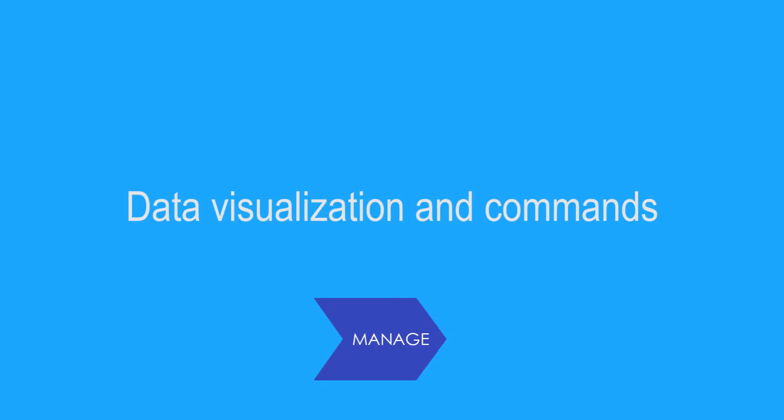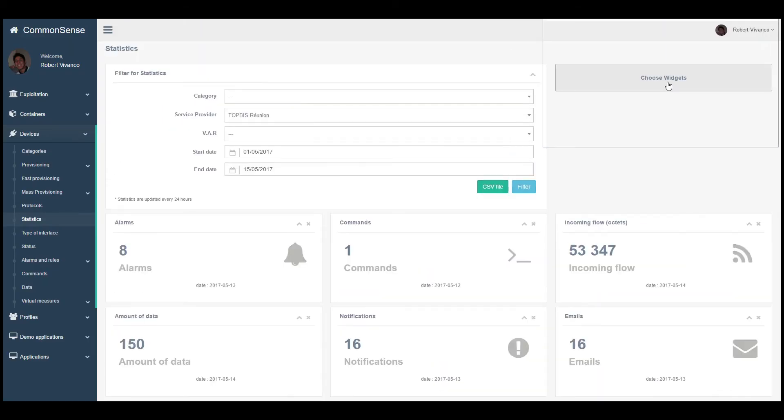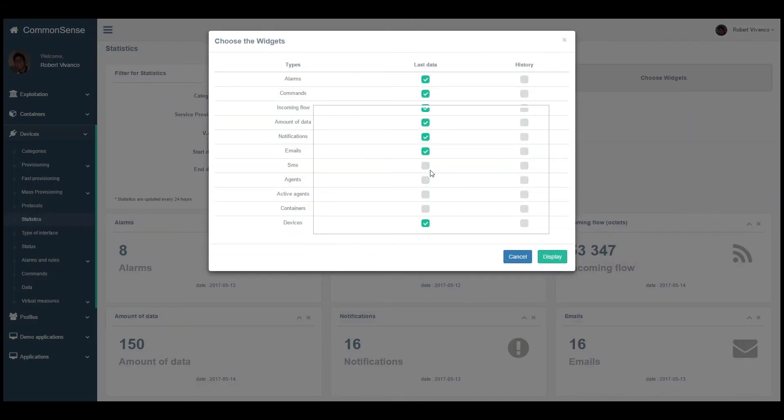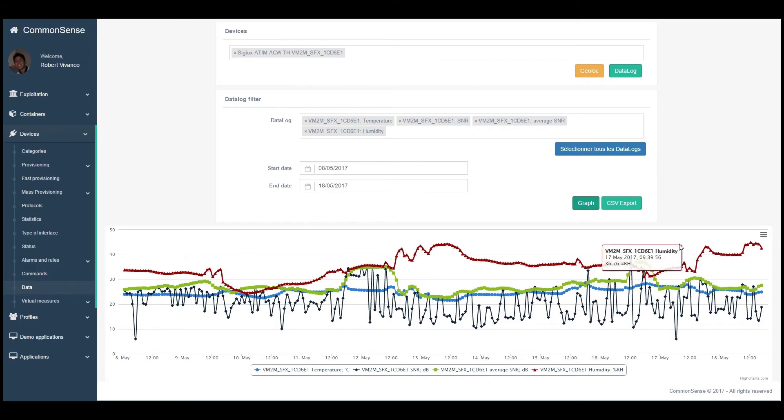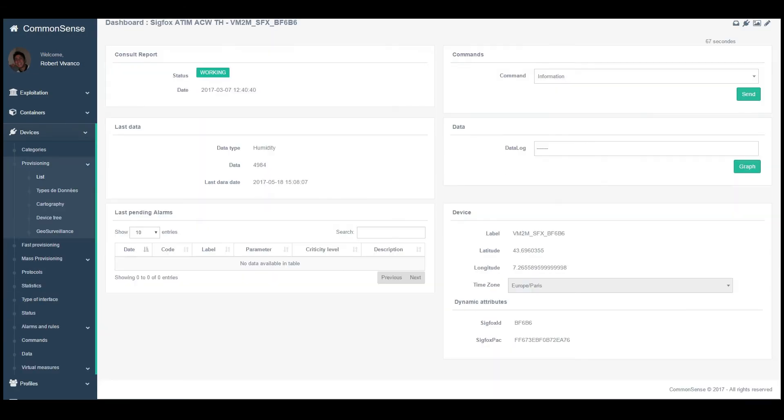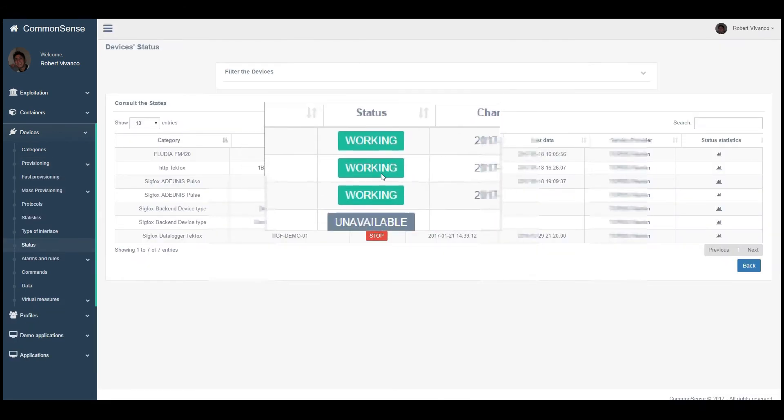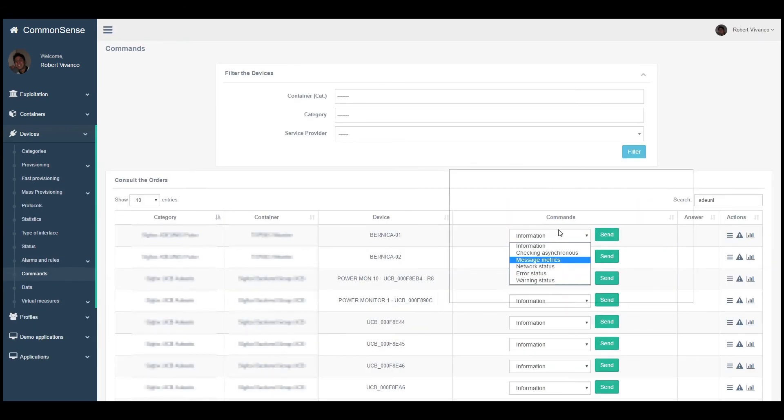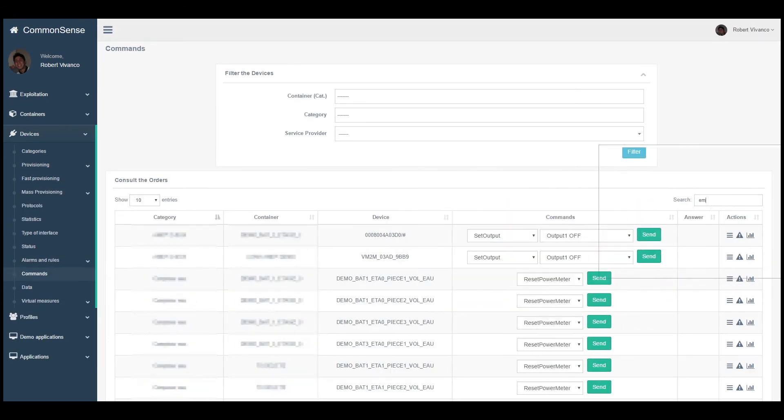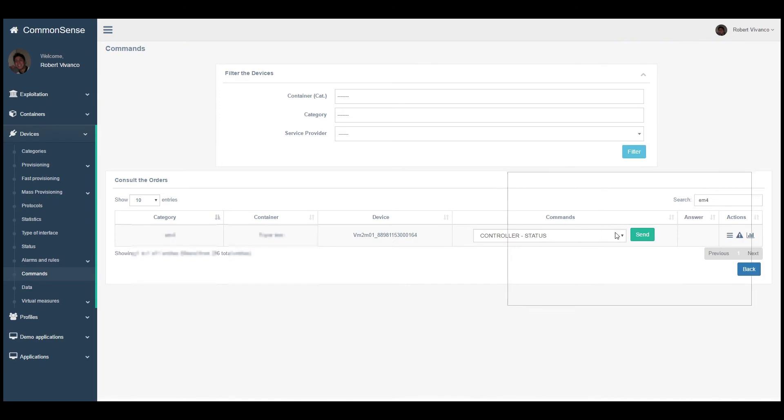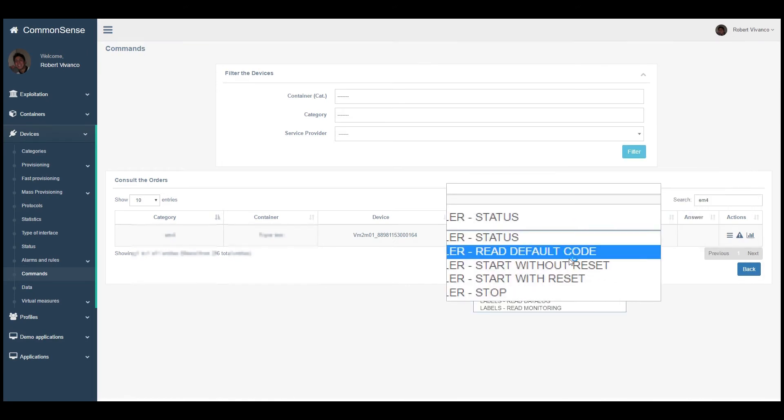Data visualization and commands. Visualize statistics of your fleet data, devices dashboard, and status. Perform the specific commands available on each device.